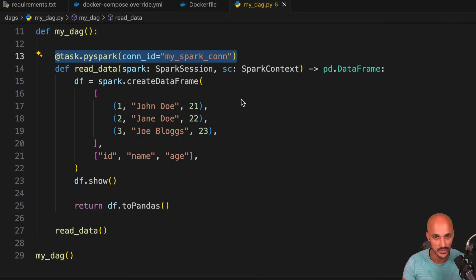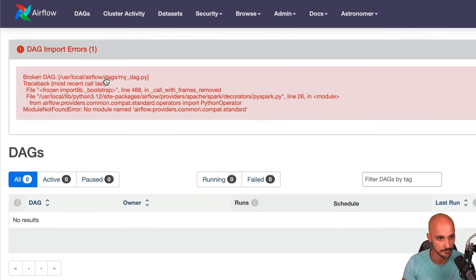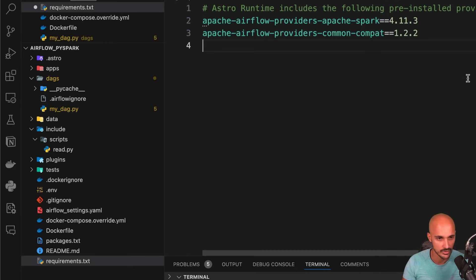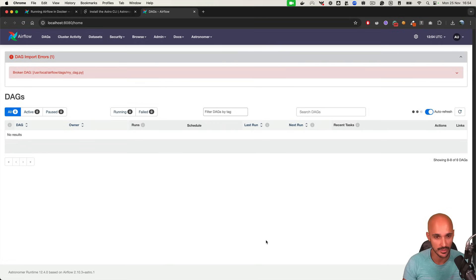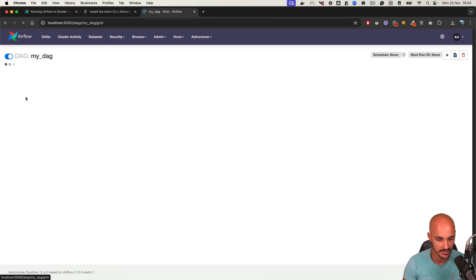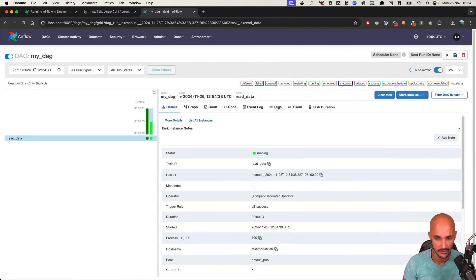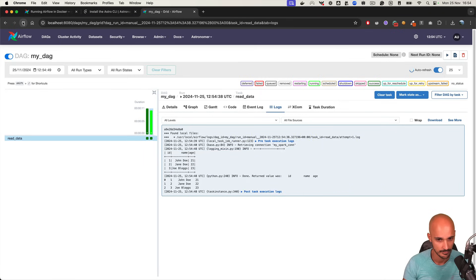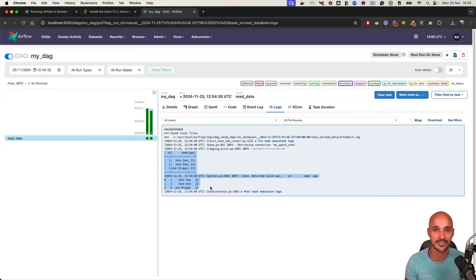Once you save the file and go back to the Airflow UI, you will see an error — you need to install an additional provider. Install the following provider, save the file, and restart your Airflow instance with astro dev restart. Now Airflow is up and running. Refresh the page — the error is gone. Click on the DAG and trigger it again to see if it works. You can see the task is running — take a look at the logs and you can see the DataFrame as expected. Congratulations — now you know exactly how to set up Airflow with Spark locally, how to run a PySpark script using the SparkSubmitOperator, and most importantly, how to run code on Spark using the PySpark decorator. I hope you enjoyed that video. Take care and see you soon.